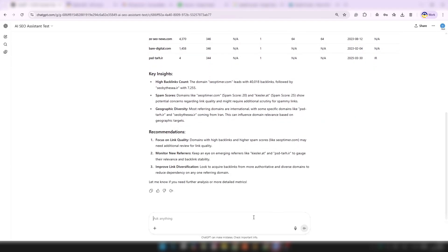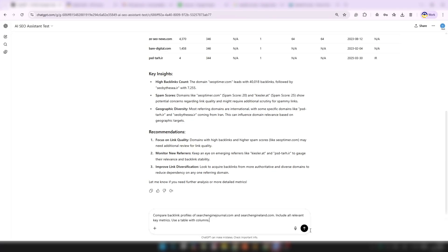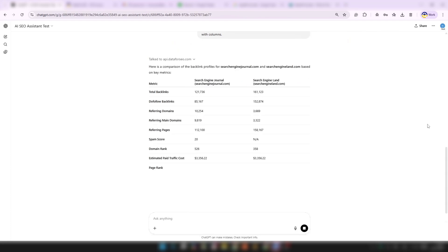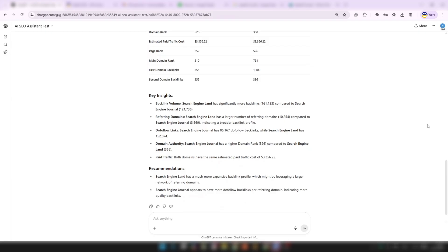Want to compare two backlink profiles side-by-side? Try this: "Compare backlink profiles of Site1.com and Site2.com. Include all relevant key metrics. Use a table with columns." Again, ChatGPT instantly fetches accurate data and gives you a clear side-by-side view of who's winning in link building and where the gaps are.